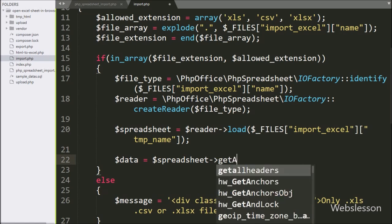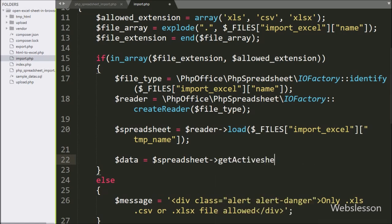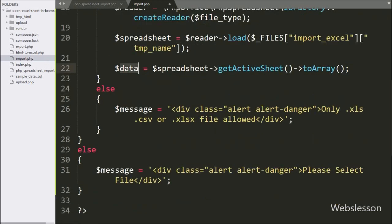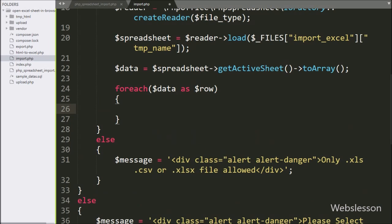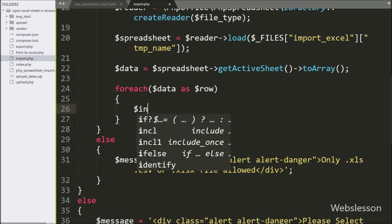Now we write dollar data variable equal to dollar spreadsheet variable with getActiveSheet method and toArray method — this code will return the active spreadsheet data in array format. For fetching data from this dollar data variable, here we write a foreach loop with dollar data variable as dollar row variable.